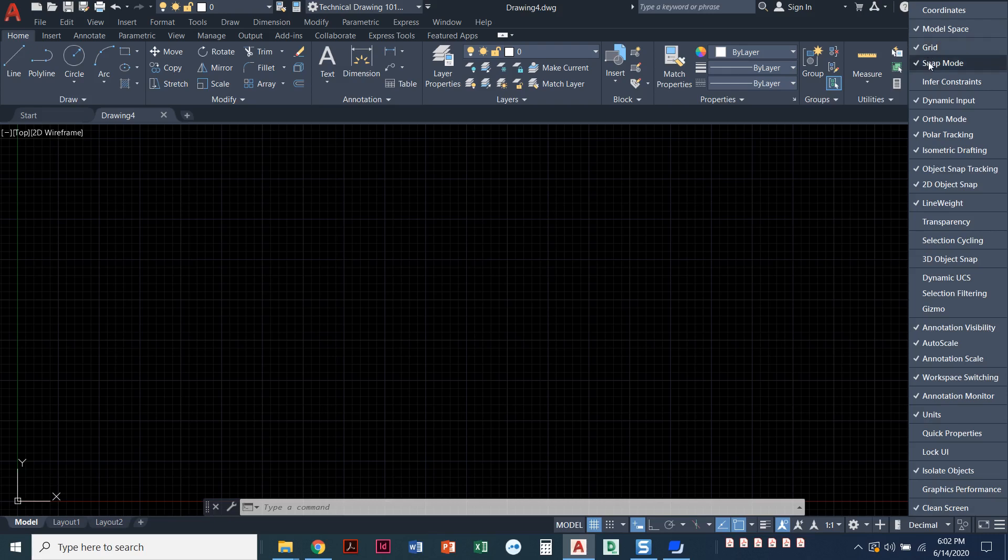I like to have pretty much most of the ones at the very top on. There's grid, snap mode, dynamic input, ortho, polar, and isometric drafting. All of these are important to keep on at least when we get started drawing.